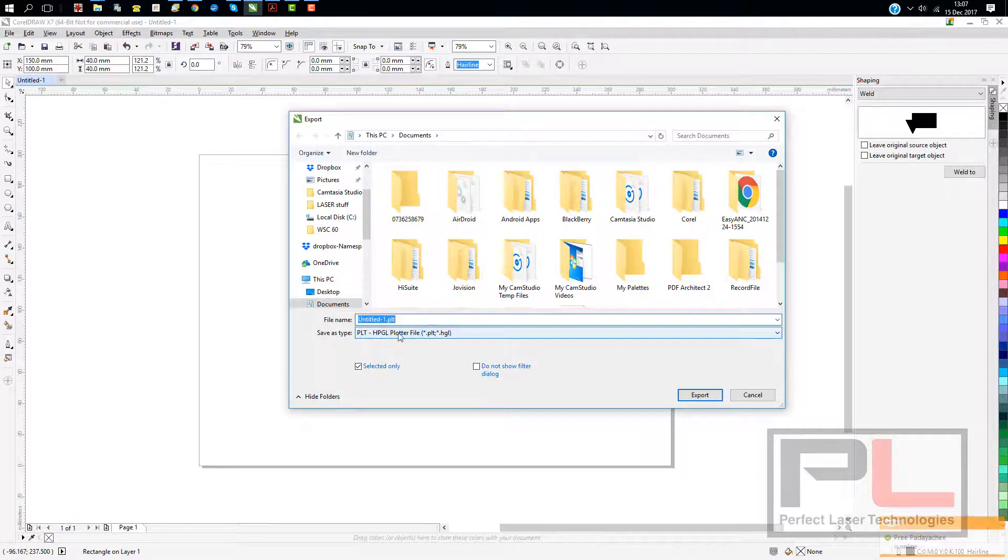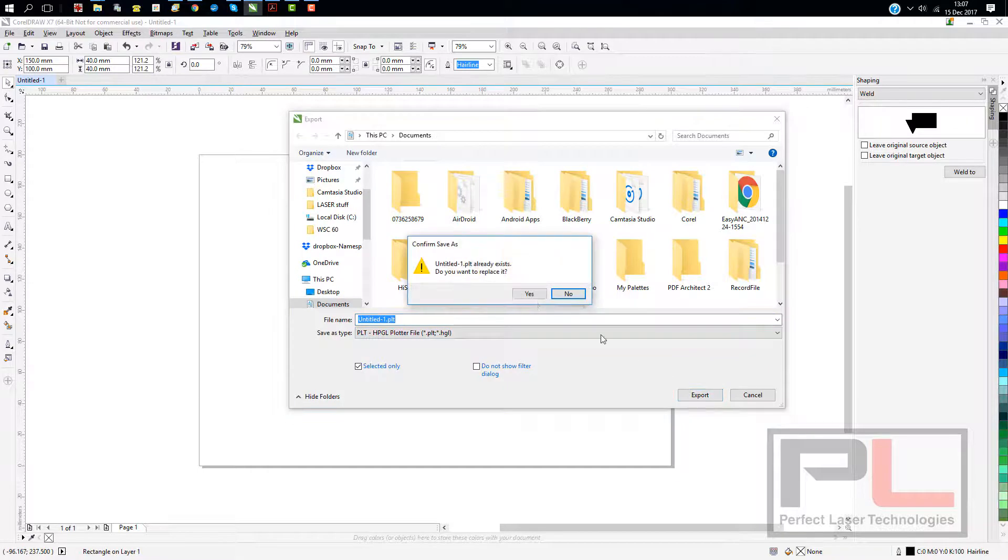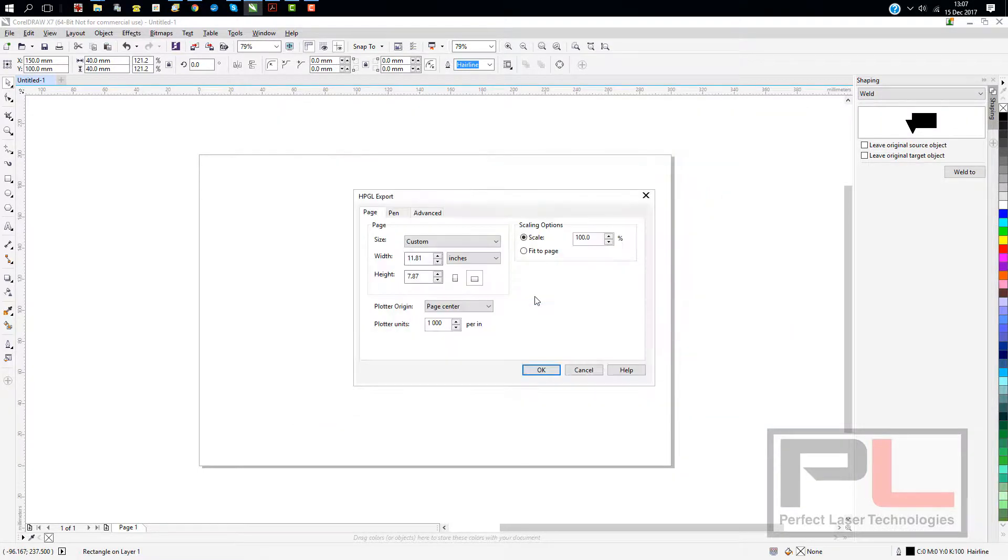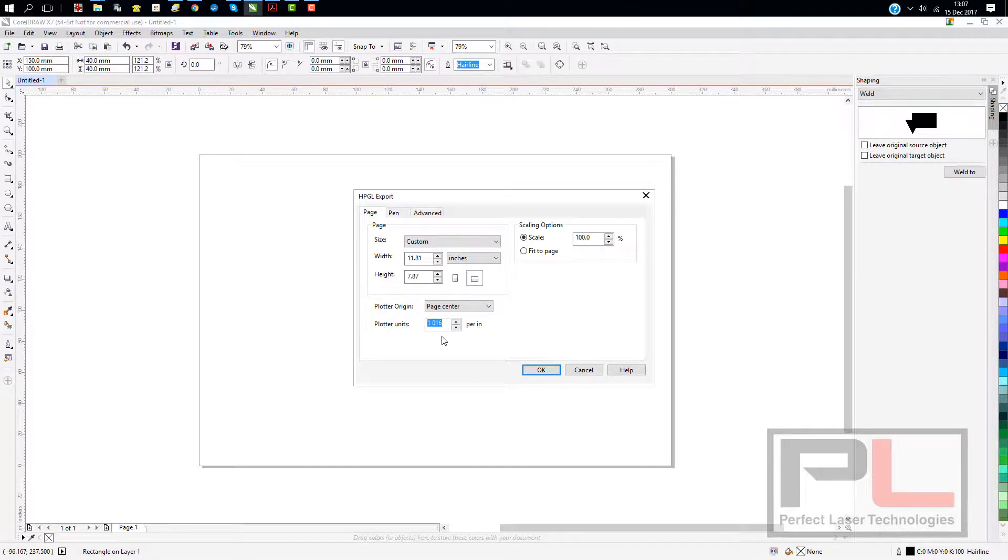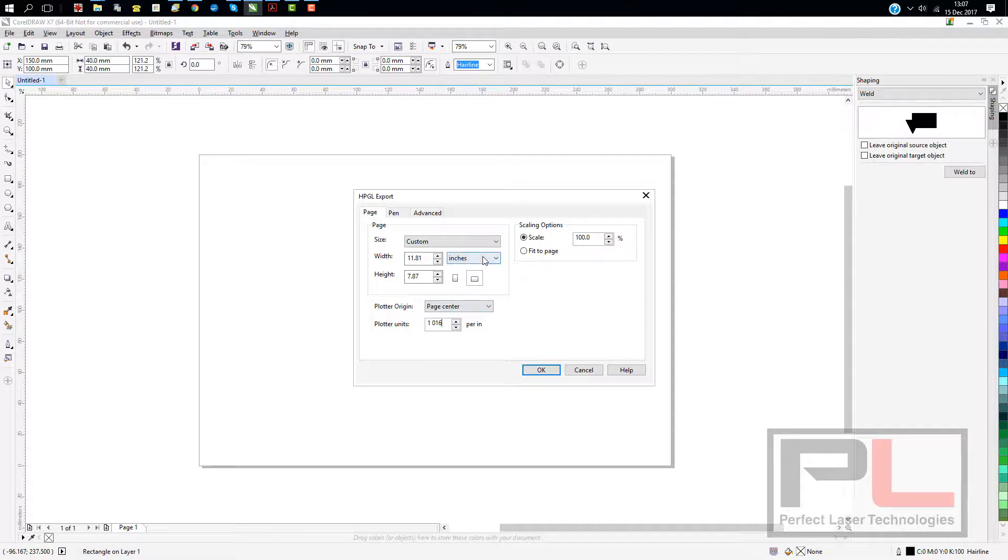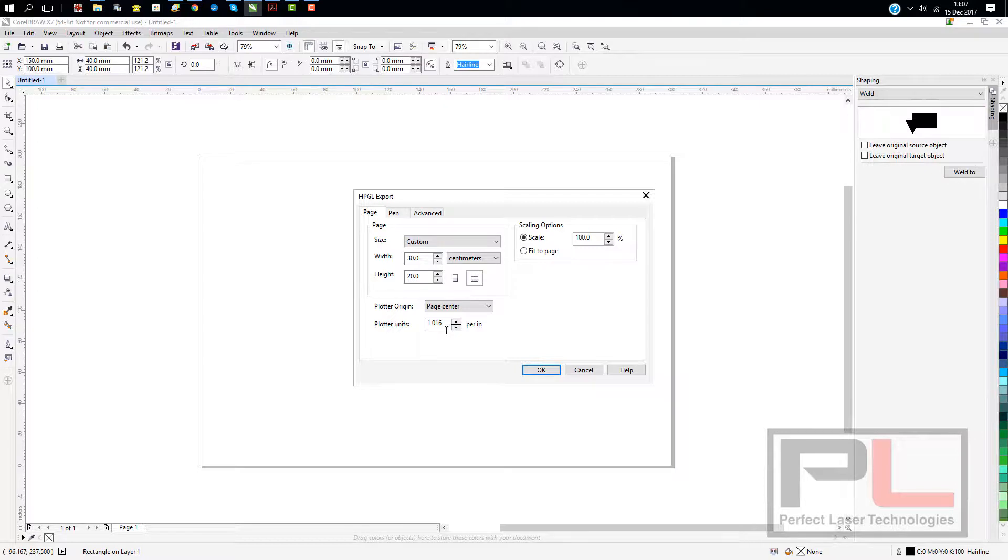Obviously export as a PLT file. If you have a default setting, it'll be 1016. You need to change that to 1000. That will set up your CorelDRAW correctly to use with CorelLaser. Just type in 1000 instead of the 1016 and click OK.